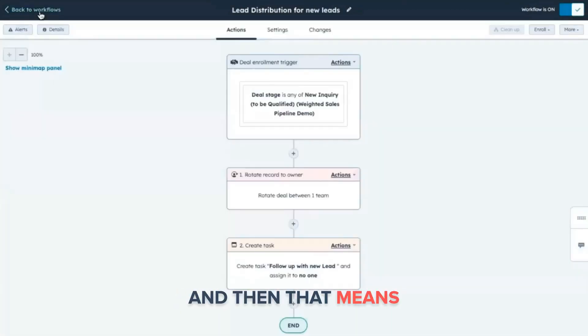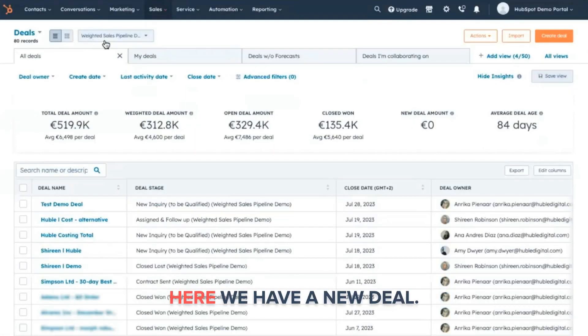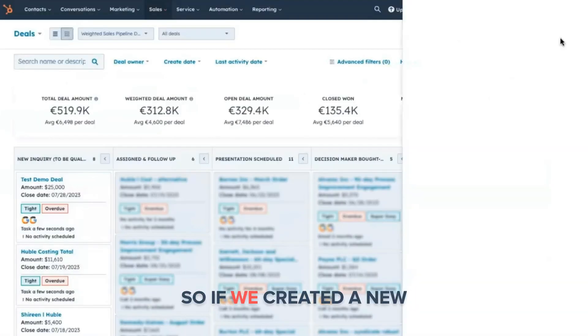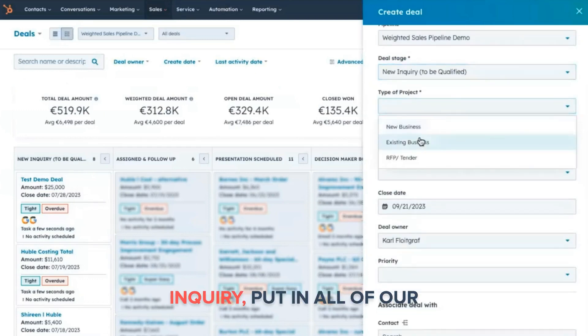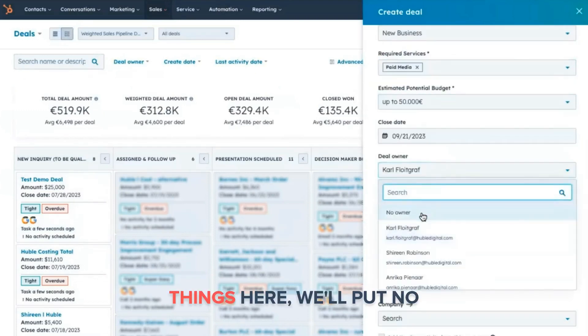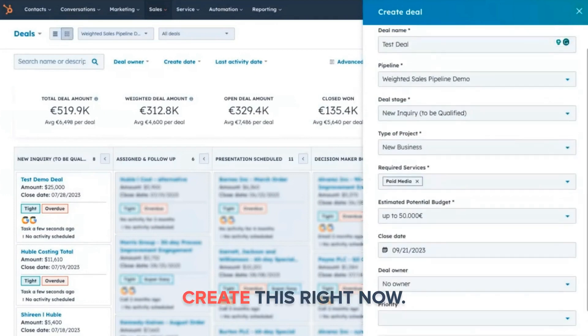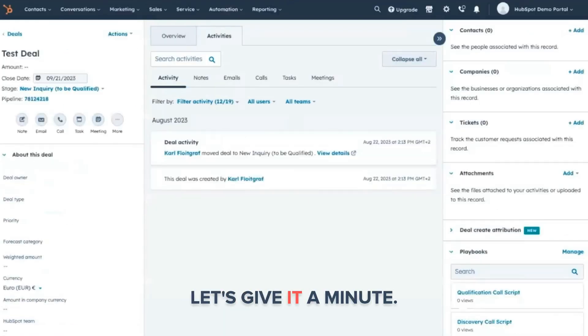And then that means just as those new deals come in, and since here, we have a new deal. So if we created a new deal, put it in the new inquiry, within all of our things here, we'll put no owner here, and we will create this. Right now, don't have a deal owner. Let's give it a minute.